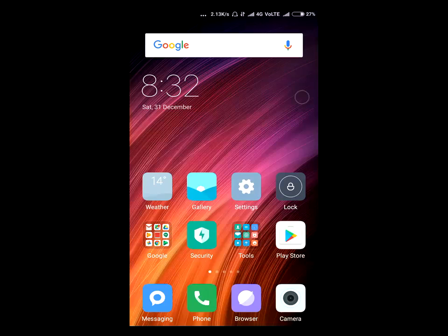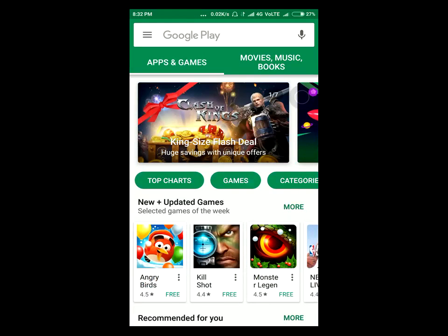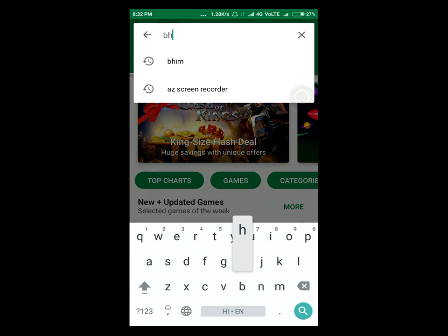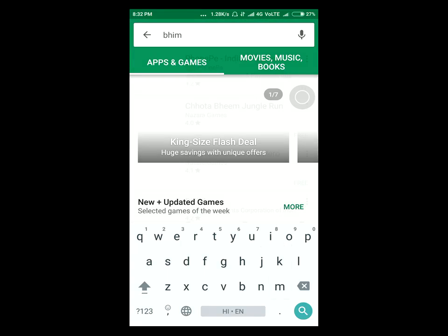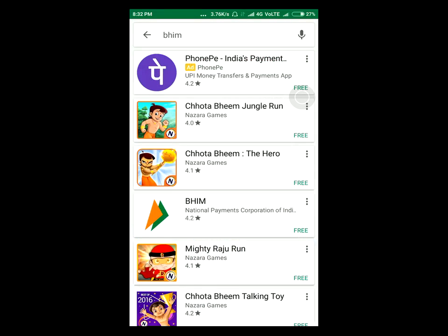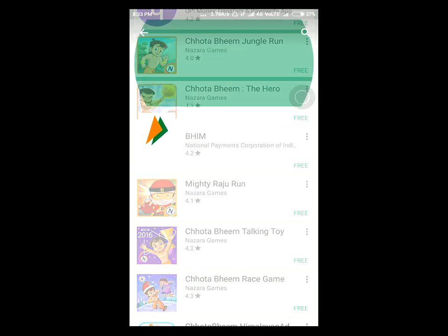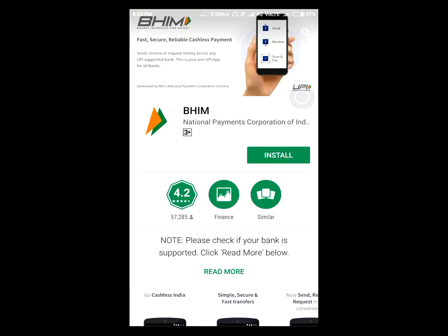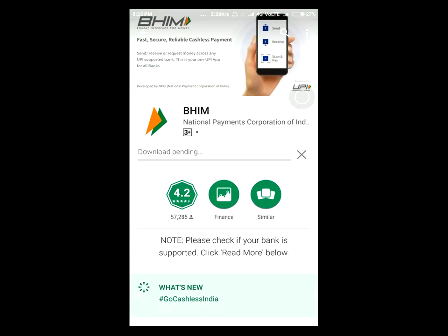Hello friends, this is Sam from Techno Hack. Today I'm going to talk about the app BHIM, which was launched by Prime Minister Narendra Modi. I'm going to download it from the Play Store. This app is made by the National Payment Corporation of India, so I'm going to install it.